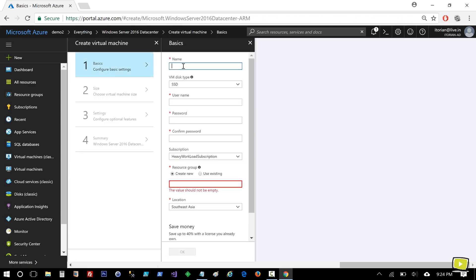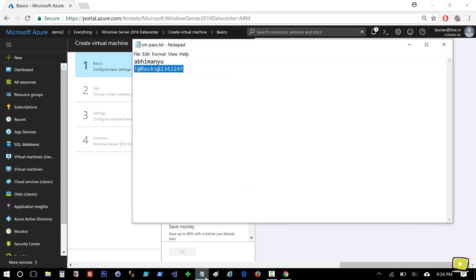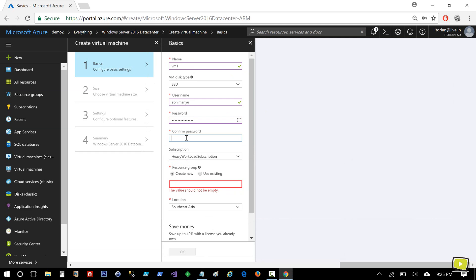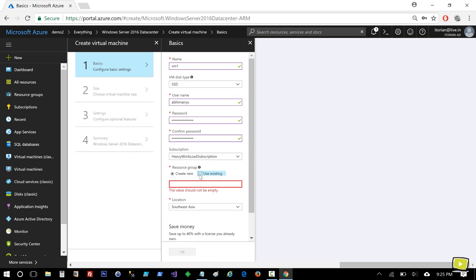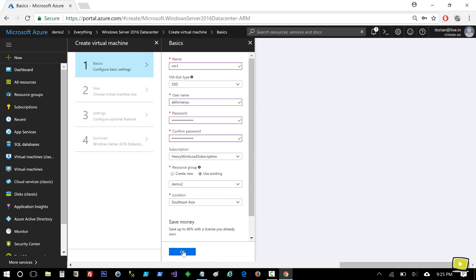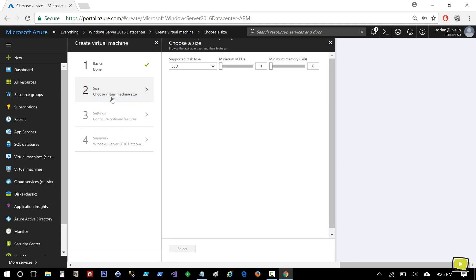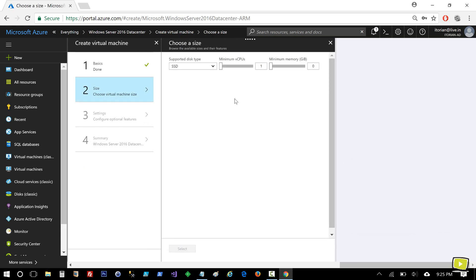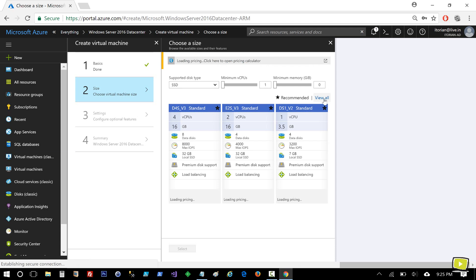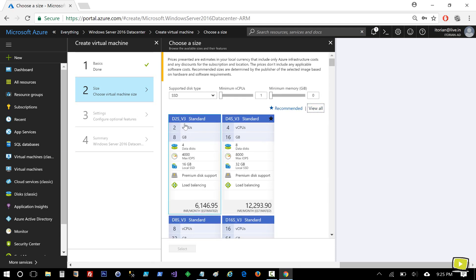In the basic settings, I'll type my virtual machine name as VM1. I'll set my username and password. I'll select my resource group Demo2 and hit OK. On virtual machine size selection, I'll click on View All, select the first one, and hit Select.